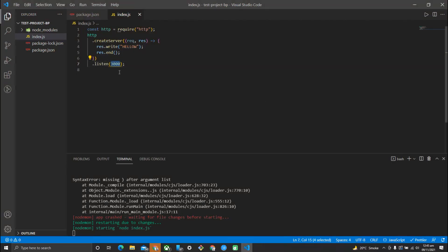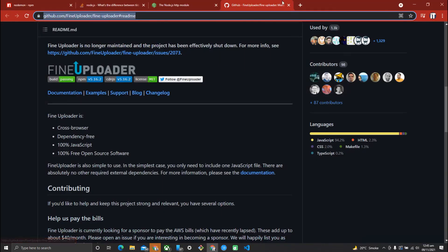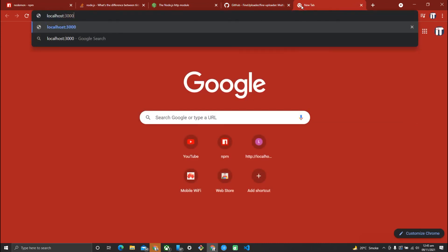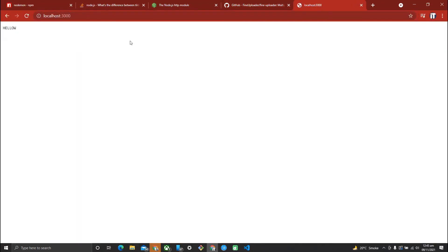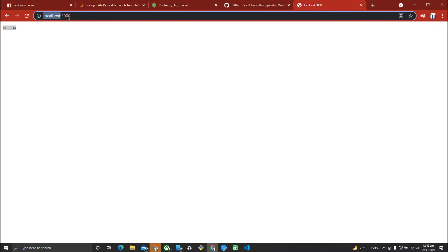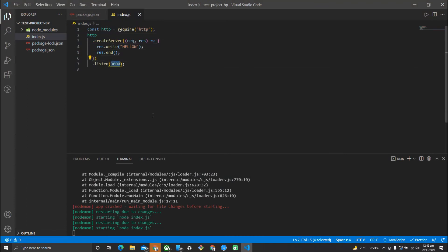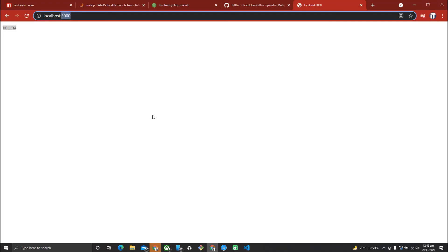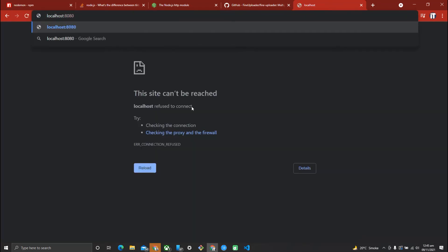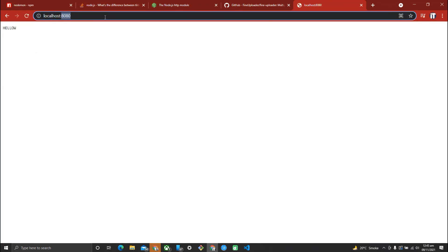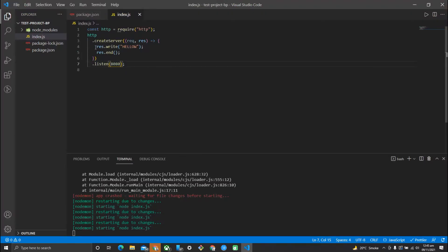After adding port 3000, you also need to call res.end() so the process ends properly. After saving this, I go to the browser, type localhost:3000, and it will automatically listen on that port. You can change the port by modifying that value. Calling the desired port gives you the response.